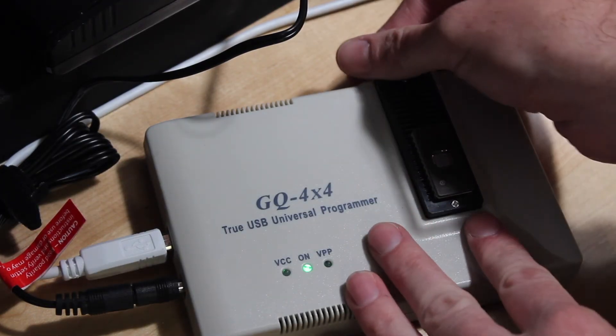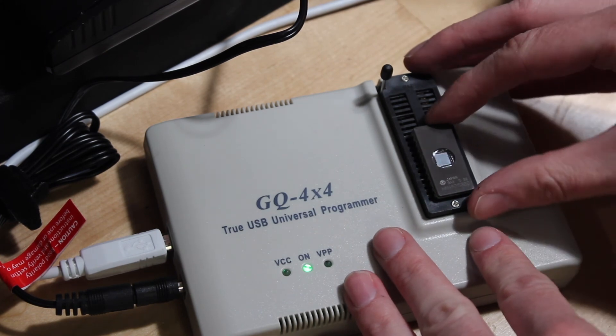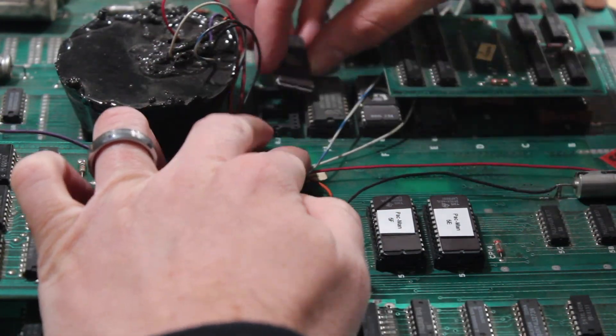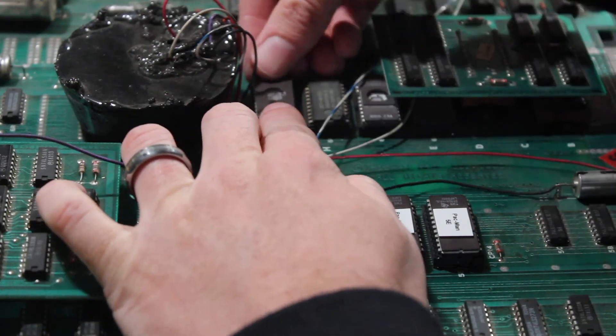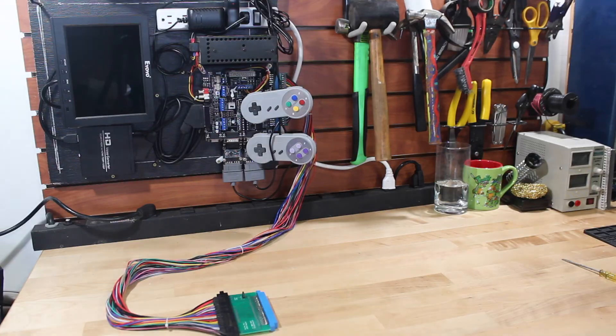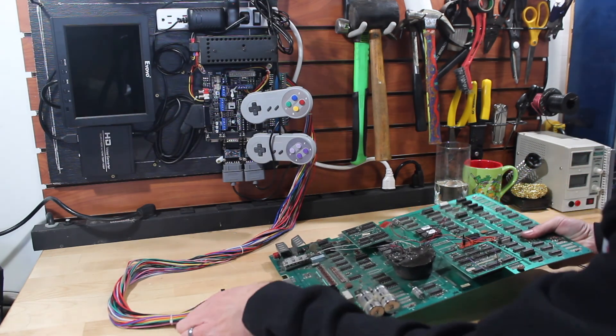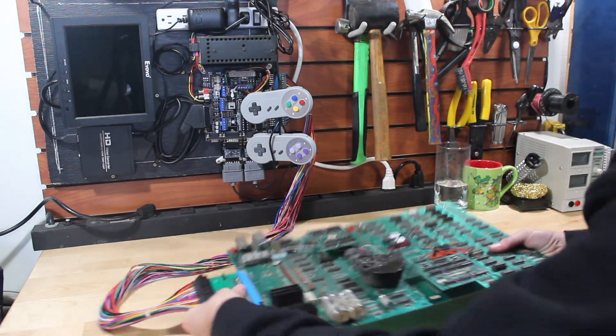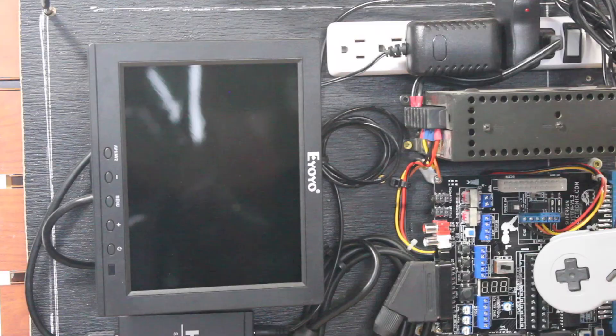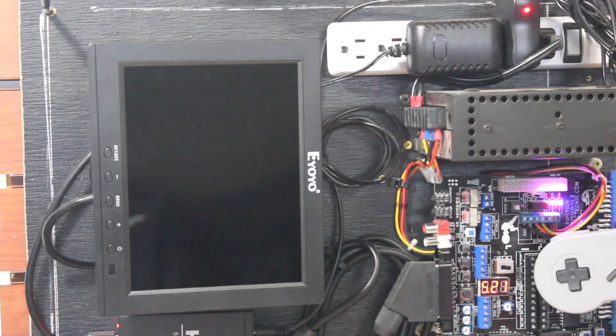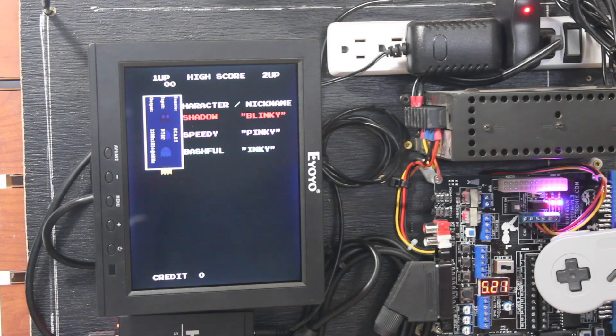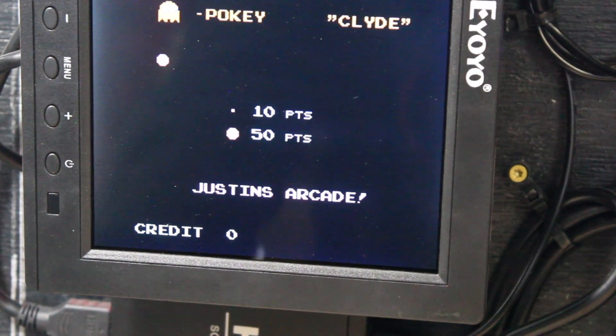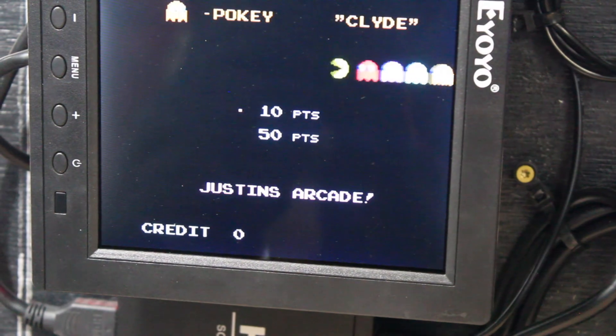Now we can reinstall the chip back on the board and make sure our customization works. I'm going to test this out on the workbench before I put the whole board back in the cabinet, just in case there's a problem. All right, the game booted up and yep, you can see our customization here at the bottom of the screen. Right on.